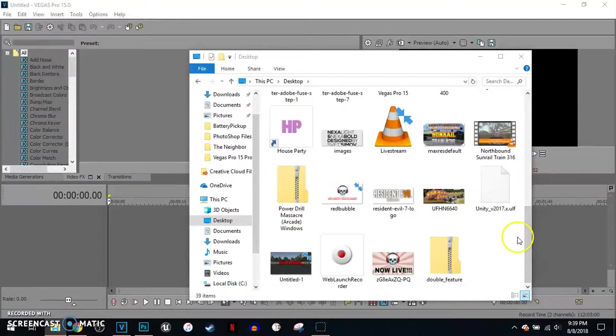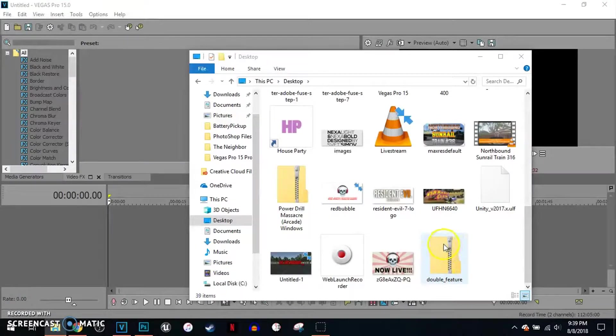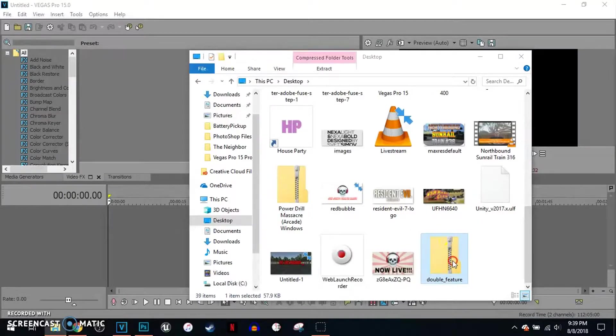Alright, I got an example font that I downloaded from thefont.com which is titled Double Featured. Here's the zip file. If you download a font from thefont.com, once you save it to your desktop, right click.